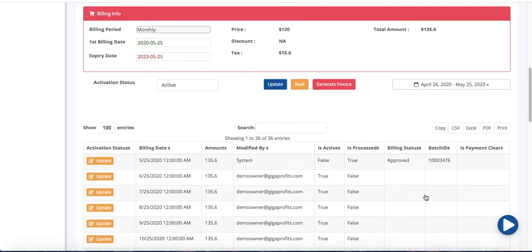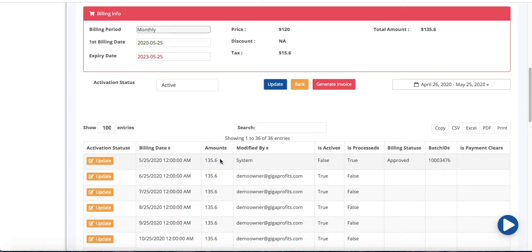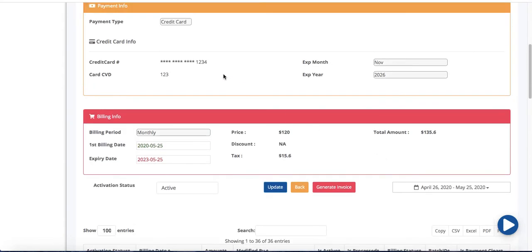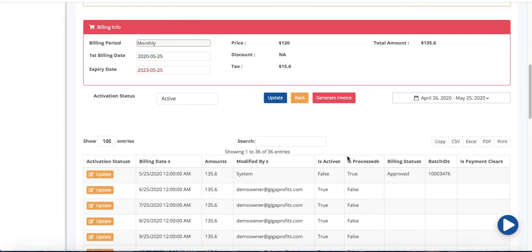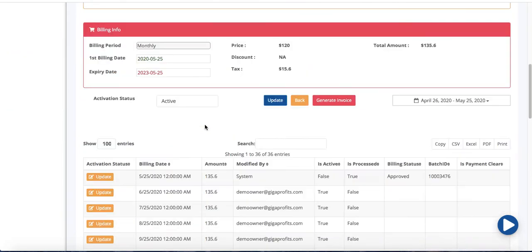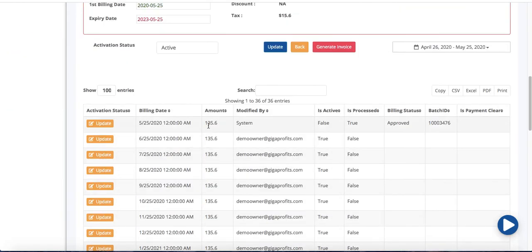Okay so now scrolling below you're going to see showing 1 to 36 entries. Okay so May 25th $135.60 was already processed by our billing company Bambora. They went into this credit card and they charged Mr. Smith $135.60.